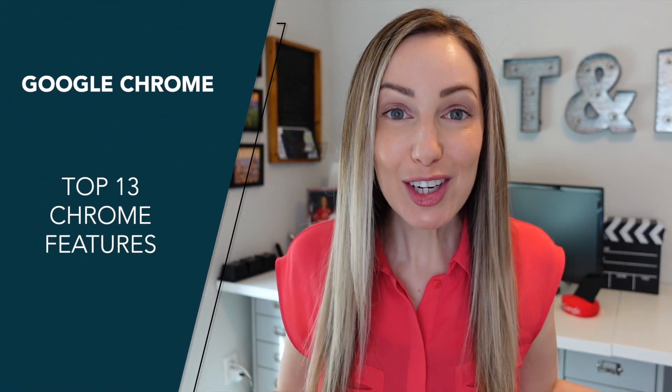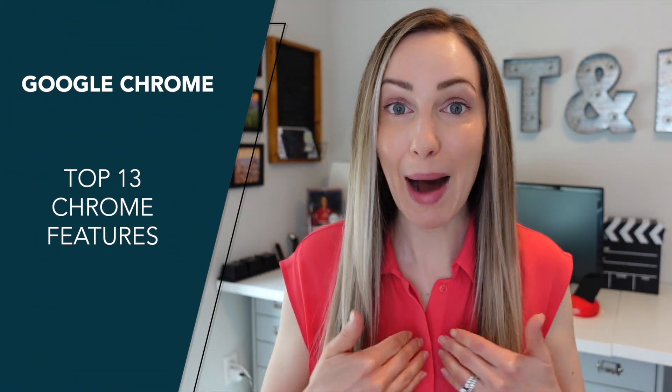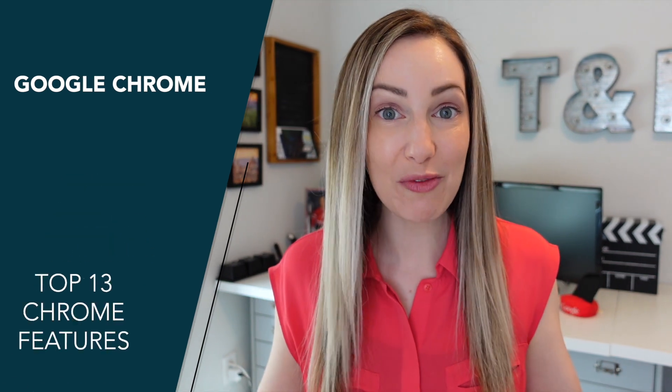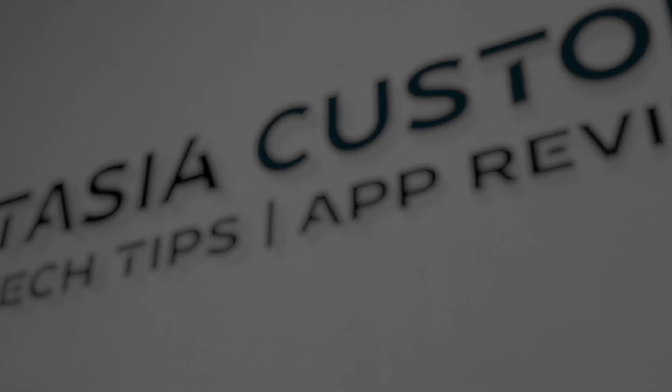If you've clicked on this video, it's most likely because you find yourself in Google Chrome on the regular. Welcome to my world! I'm going to share with you my picks for the top 13 Google Chrome features you should be using.